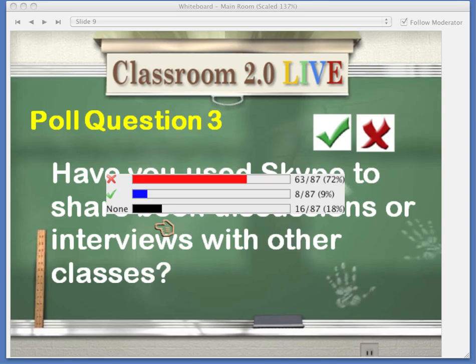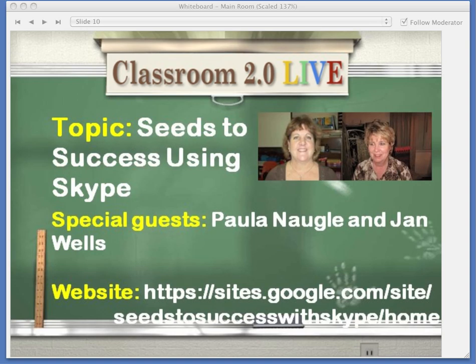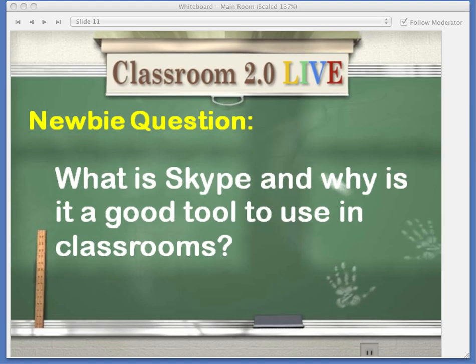Thank you everyone for taking a minute to vote and play around with that world map. We are really excited that you've taken the time to be here. I want to introduce our guests today, Paula Noggle and Jan Wells. Paula is in Louisiana, and Jan is in Kansas. They're famous for their presentation Seeds to Success using Skype. Thank you very much, Paula and Jan, for coming. What is Skype, and why is it a good tool to use in the classroom?